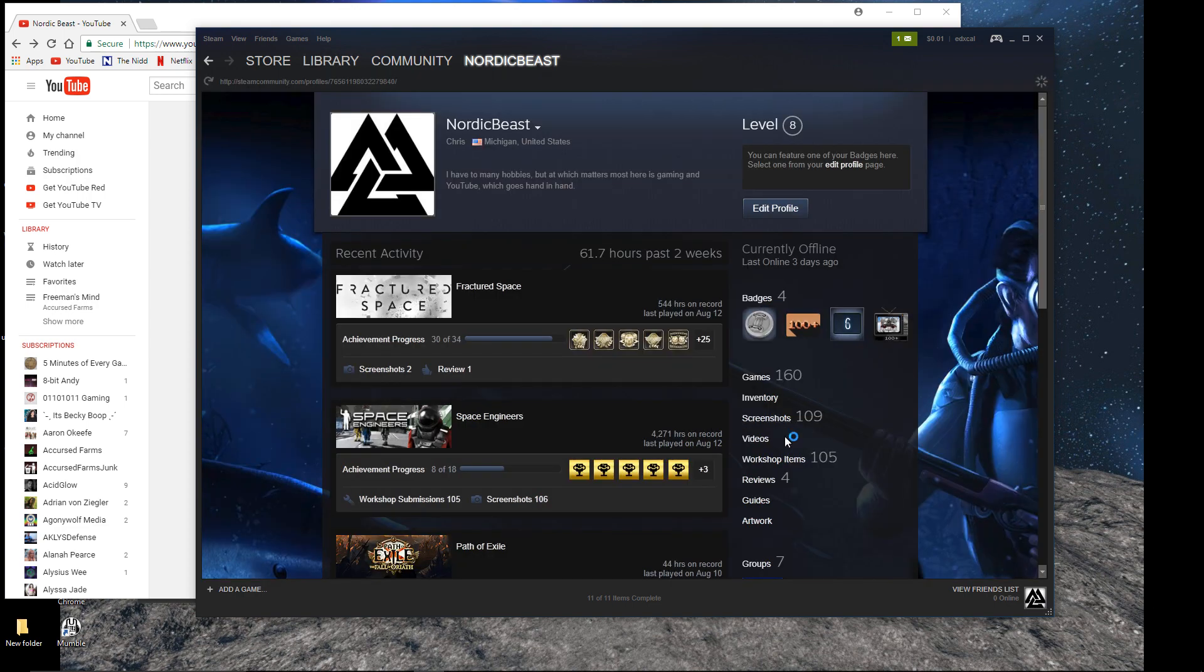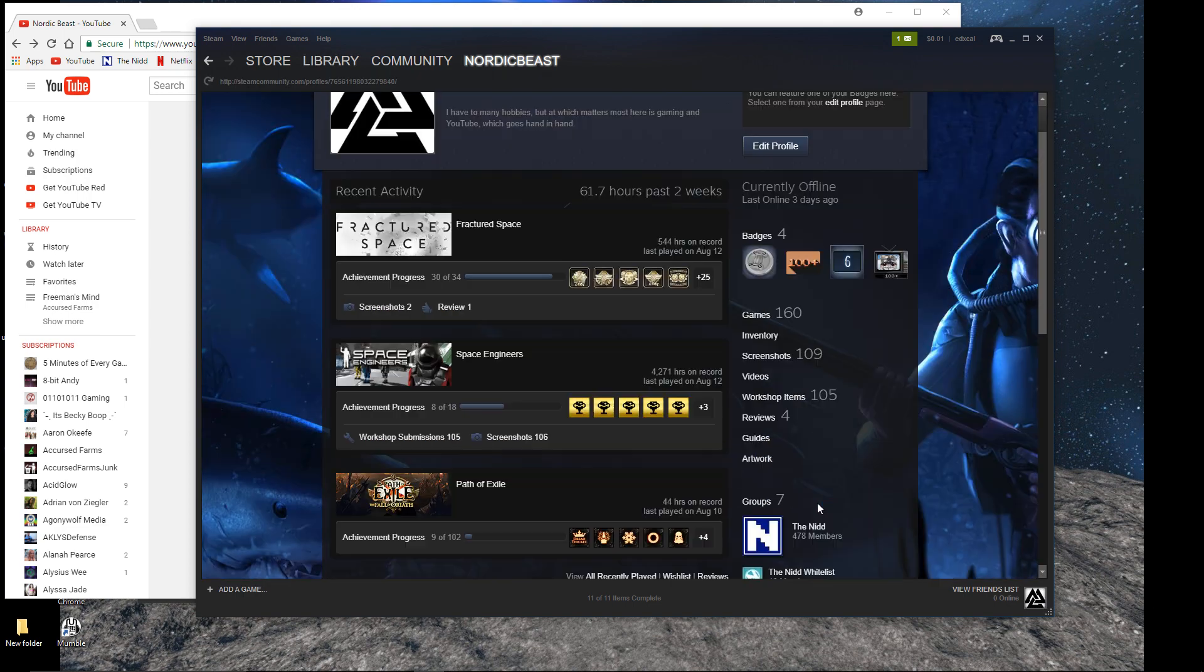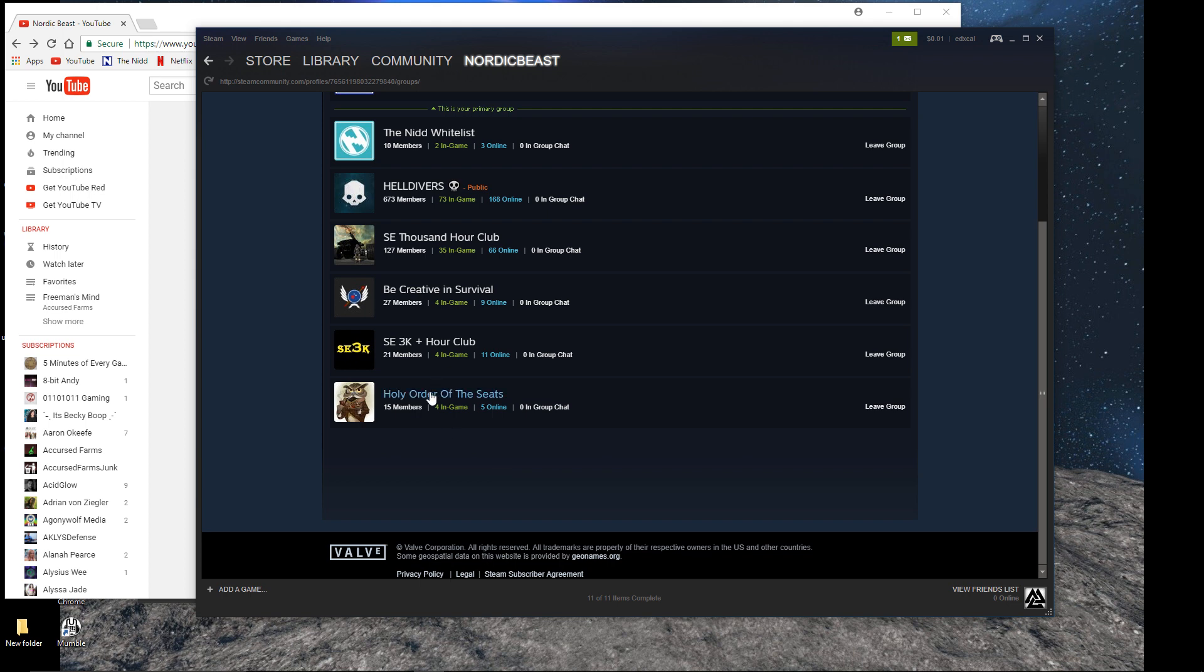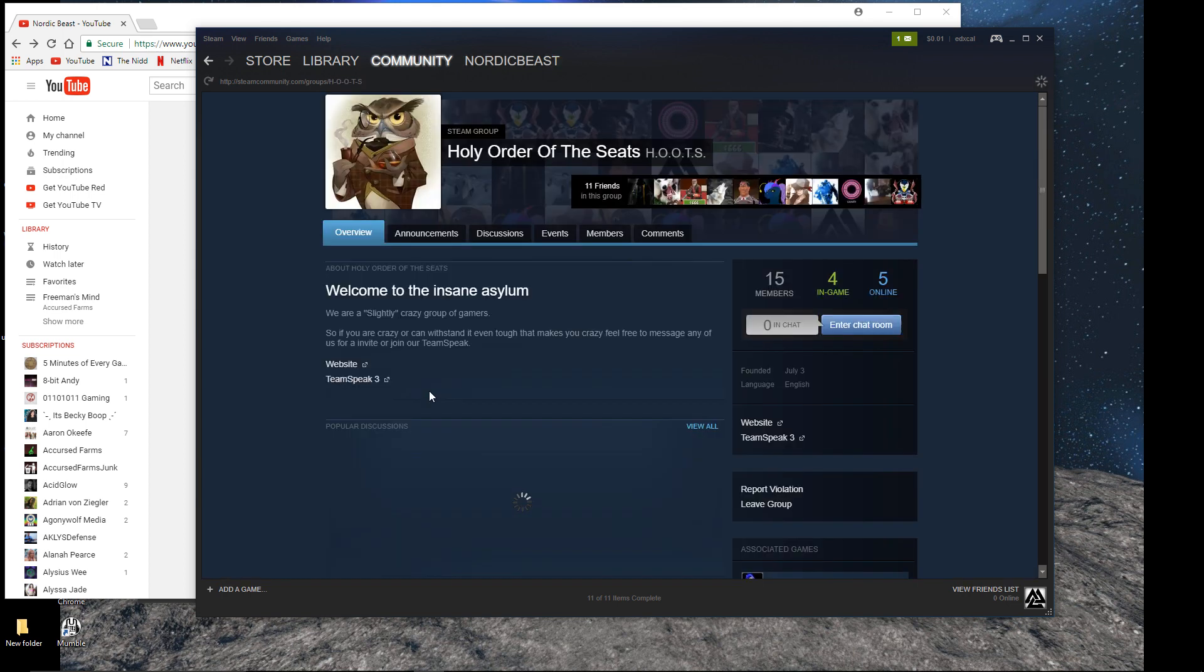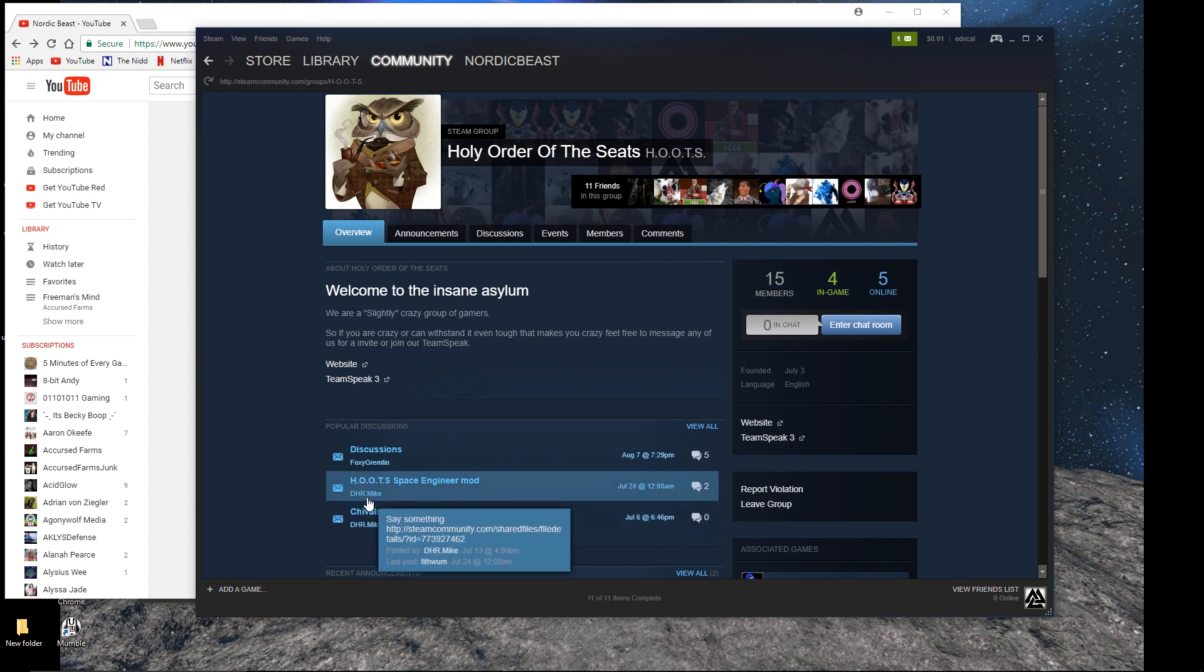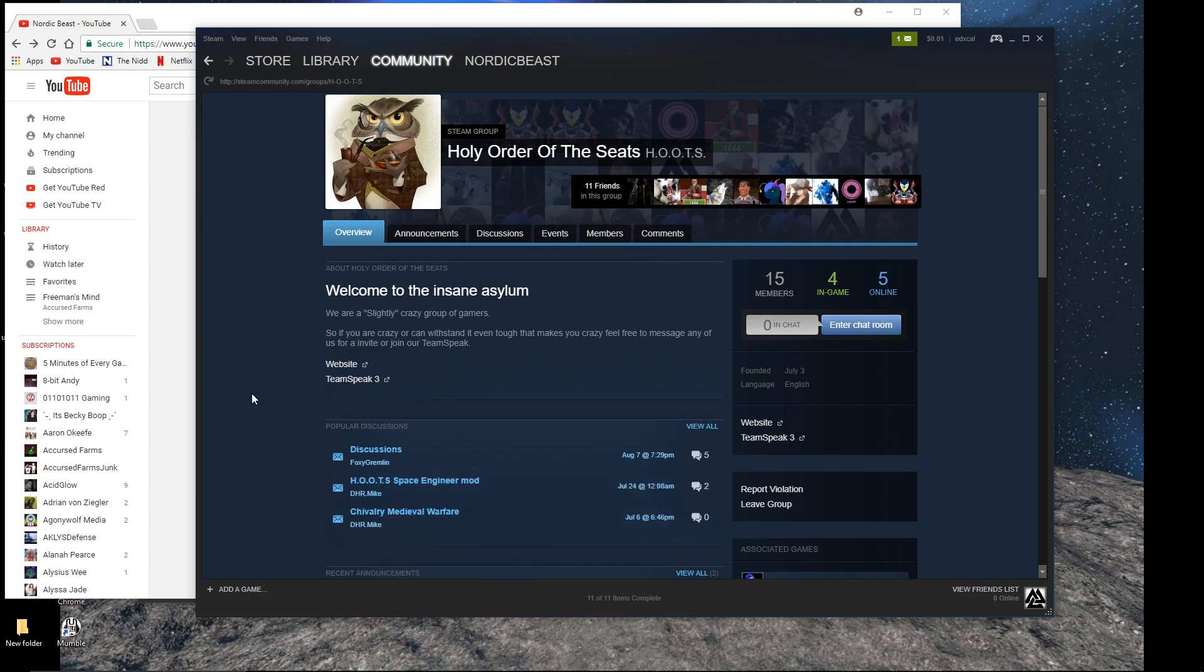Down here. So, it has some NID members, some former NID members, and people that have never even been in a gaming group before. And it's HOOTS, Holy Order of the Seeds. For those who don't know, DHR Mike, who's one of the members, loves seats.